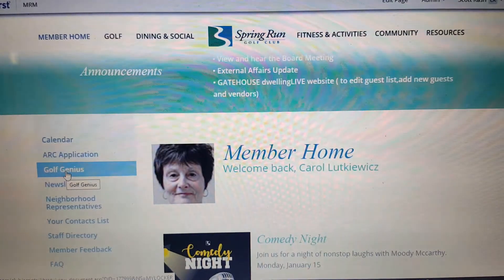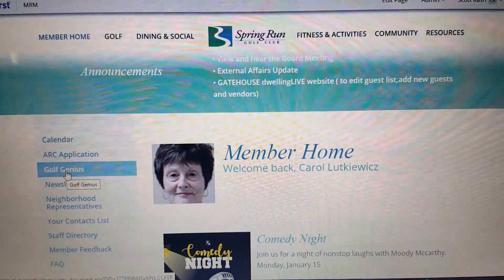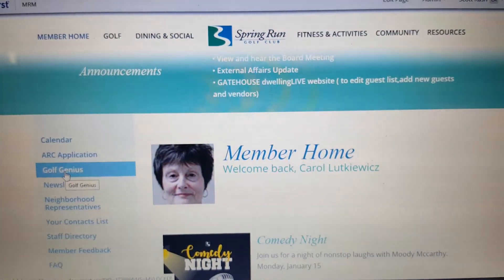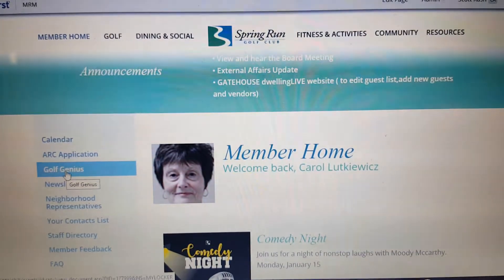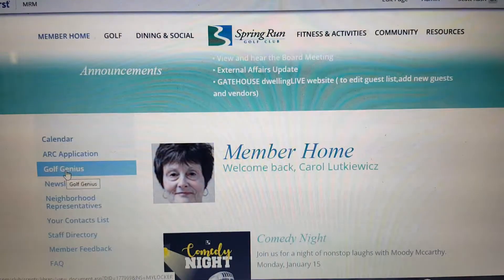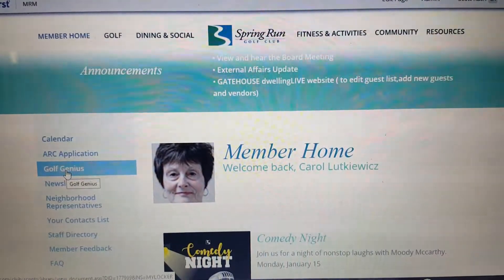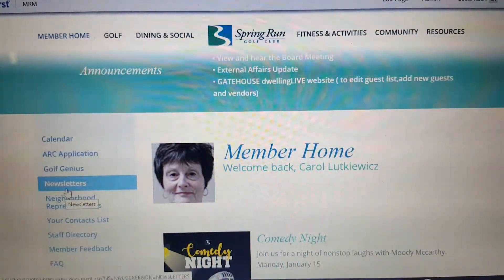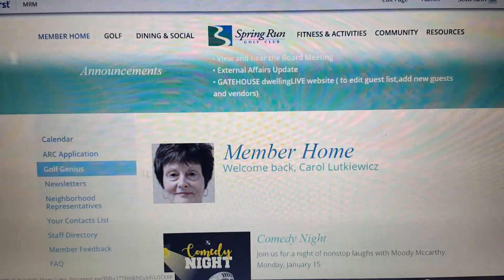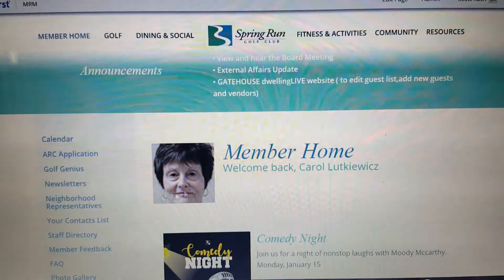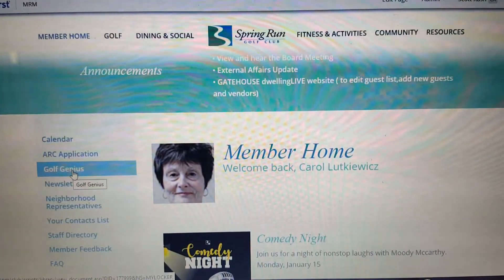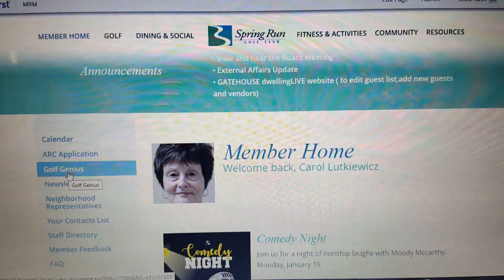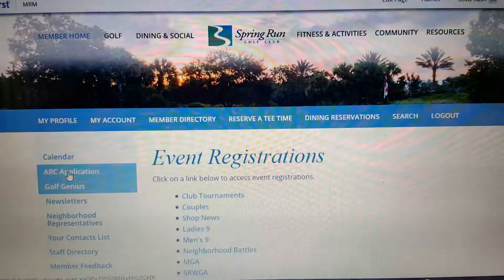This tutorial will show you how to sign up for the Ladies Nine Hole Member Guest with a guest residing outside of Spring Run. The first thing you're going to do is log into the Spring Run web page. In this case, I've logged in as Mrs. Carol Luckwitz, our president. Just to the left, the third one down, is a link called Golf Genius — go ahead and click on that.